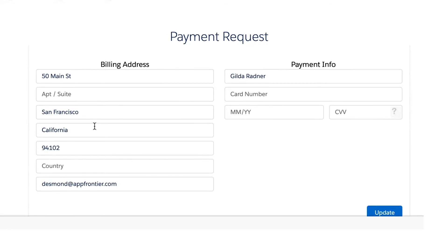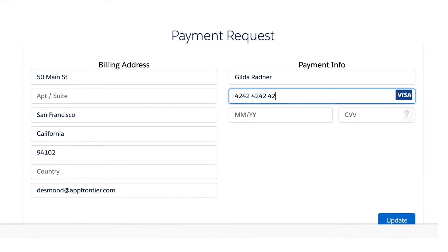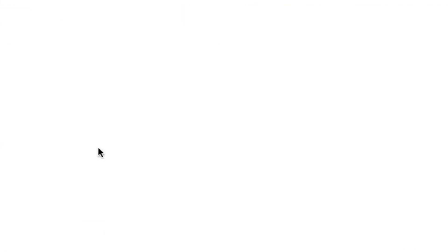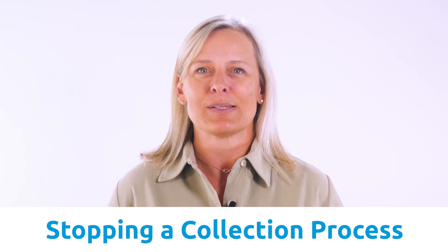Account Updater: Chargent's Account Updater feature will help prevent declines before they even happen. It works with payment requests and can automatically send an email when a credit card is about to expire. This allows you to manage your billing before a declined transaction happens without missing a beat. Some folks call this pre-dunning — in other words, stopping a collection process before it starts.